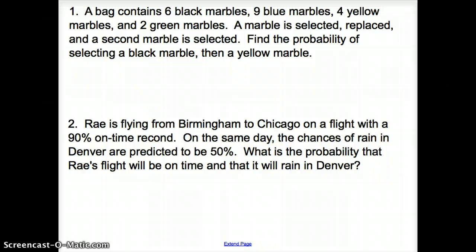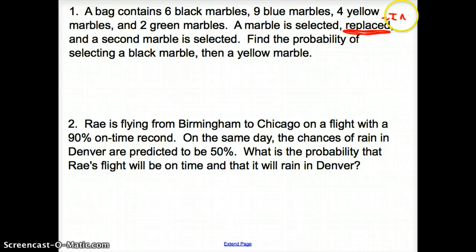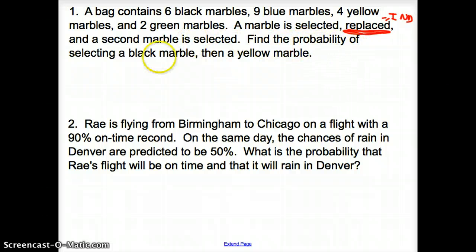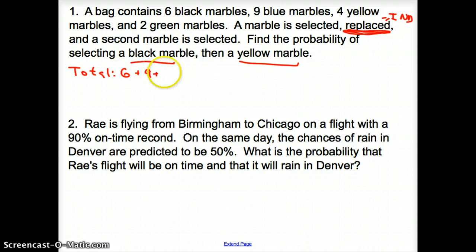For number one, we have a bag that contains six black marbles, nine blue marbles, four yellow marbles, and two green marbles. A marble is selected and replaced — and ladies and gentlemen, 'replaced' is the key word here. Replaced equals independent events. A second marble is then selected. We need to find the probability of selecting a black marble and then a yellow marble. First, we find the total: six plus nine plus four plus two equals 21.